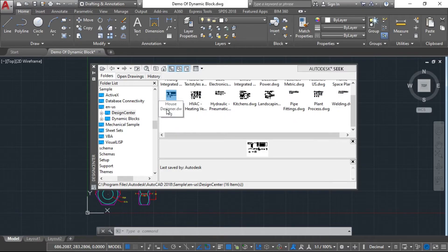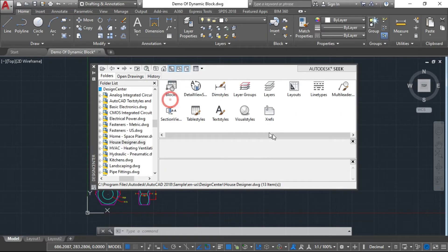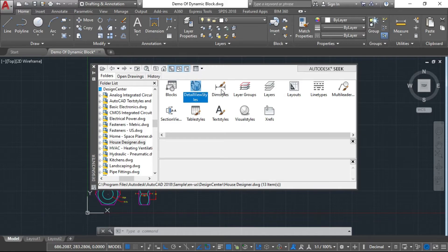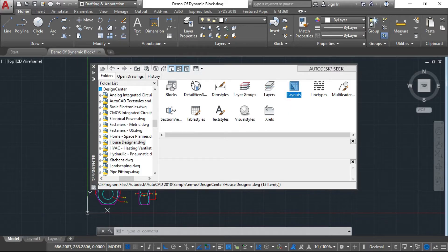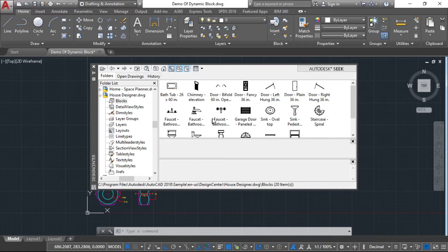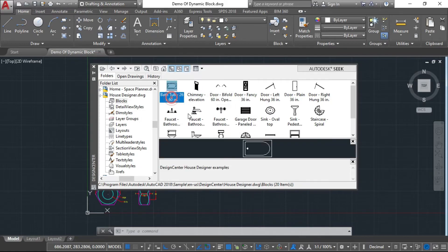If you are a civil engineer, you can select the house designers. We need to click on the inside to explore the options. We will go ahead and handle the table styles and other instructions available in the Design Center.